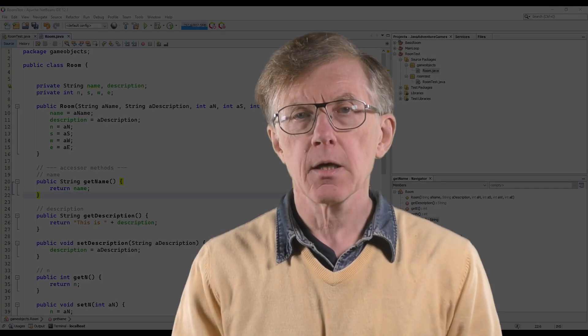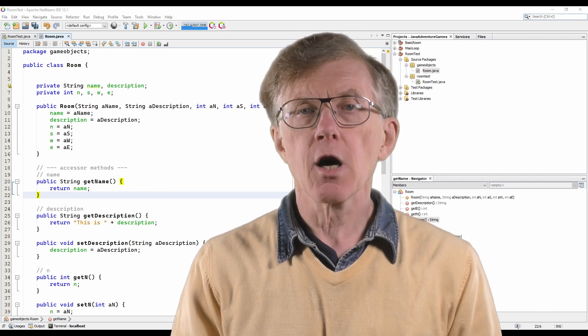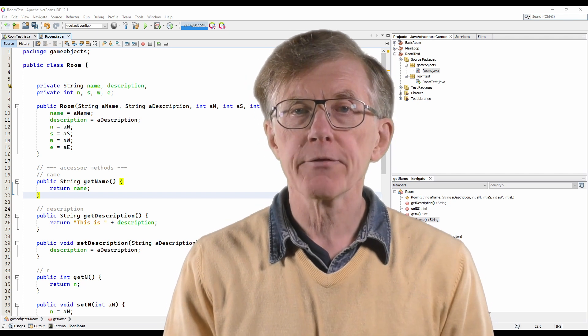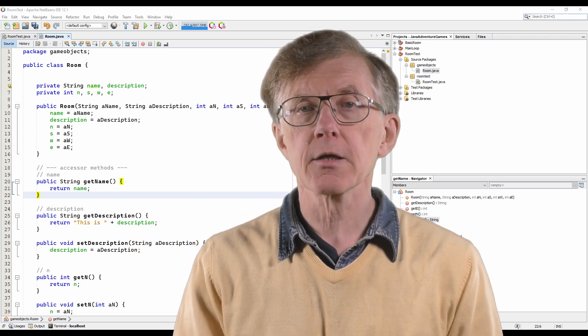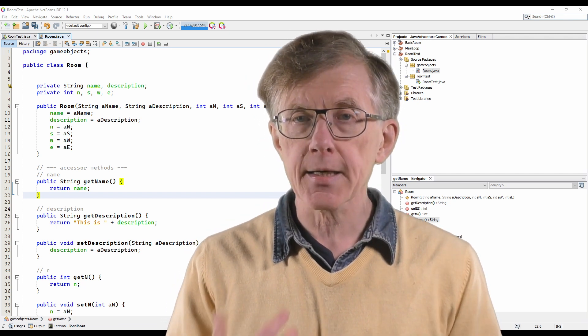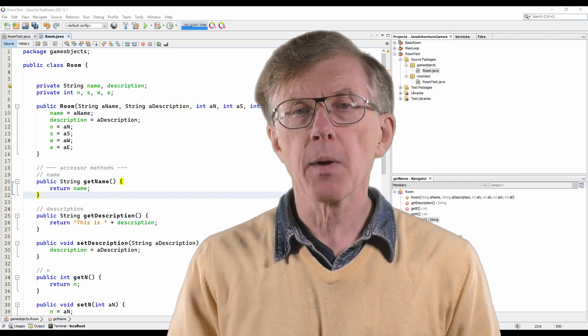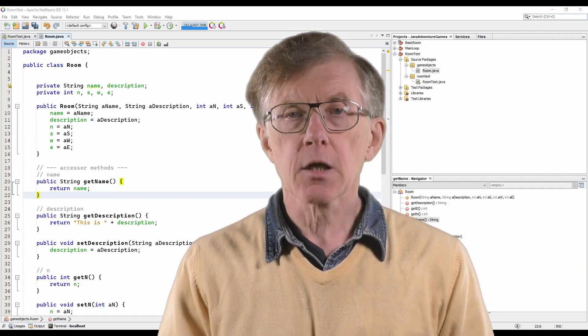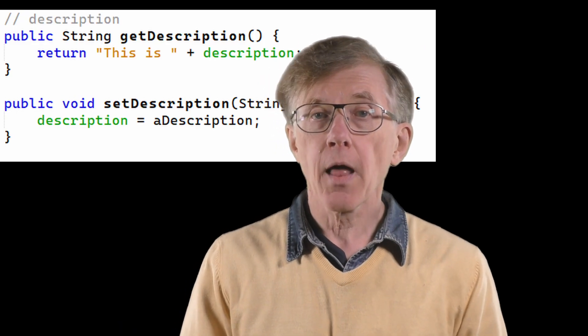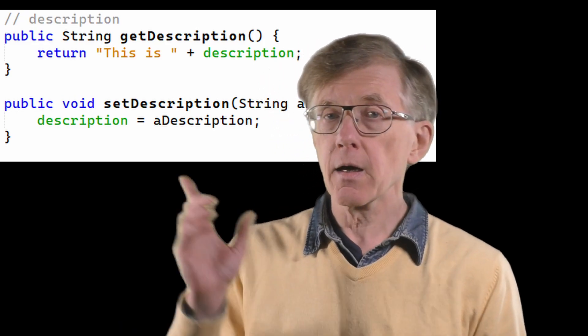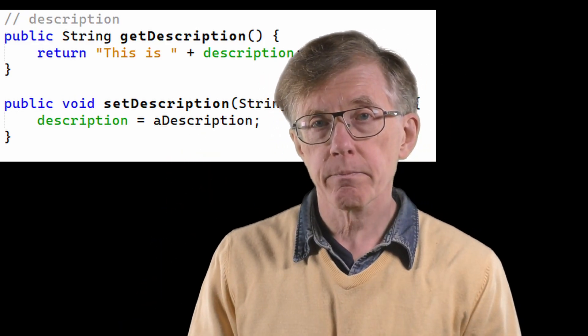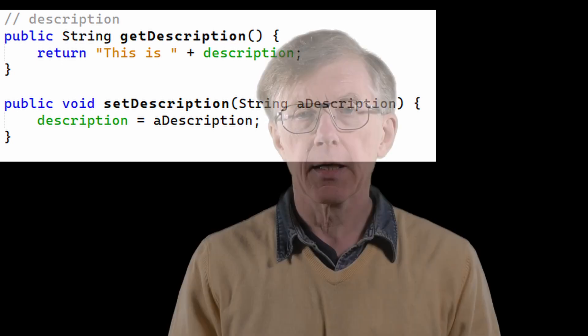I'll start with Java. In Java, it's quite normal to write a pair of functions or methods with the same name as the field they access, but preceded by get or set. With a variable called description, I would have this pair of accessor methods. Here, you can see get description and set description.